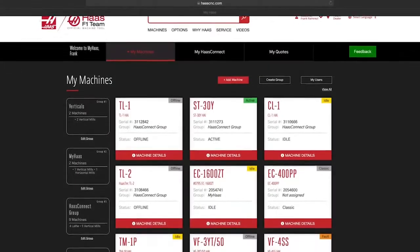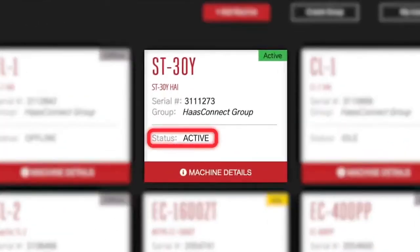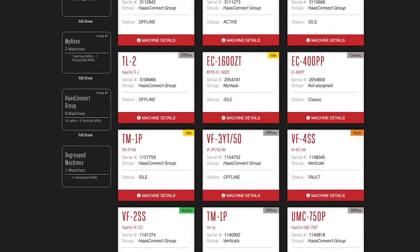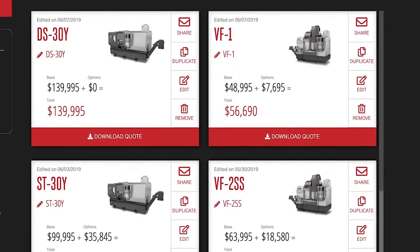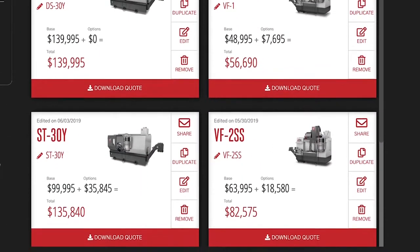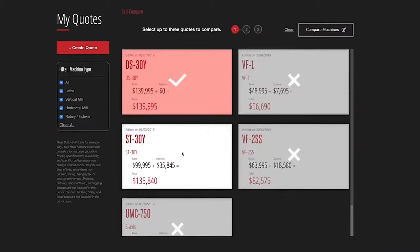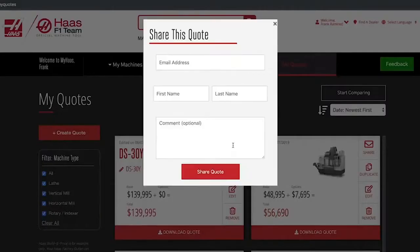The MyHaas Connect tab lets you see the status of every Haas NGC machine in your shop at a glance. Scroll through for the current status and last recorded event for each of your machines. In My Quotes, build and price as many machines as you'd like and save them for viewing or editing later. This makes it easy to compare machines and find the one that's right for you.